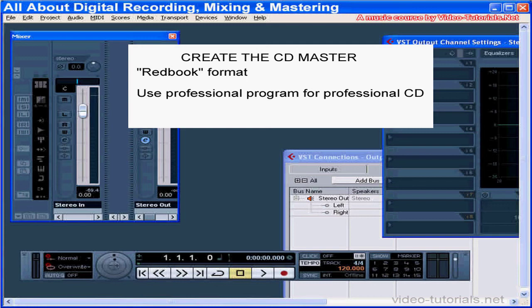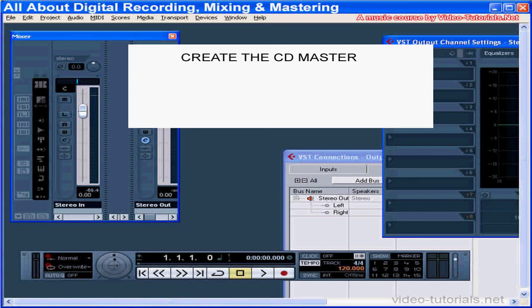These give you more options for formatting your CD. The CD writing program needs to generate some appropriate subcode on what's called the P and Q channels, and not all CD writing programs do this.